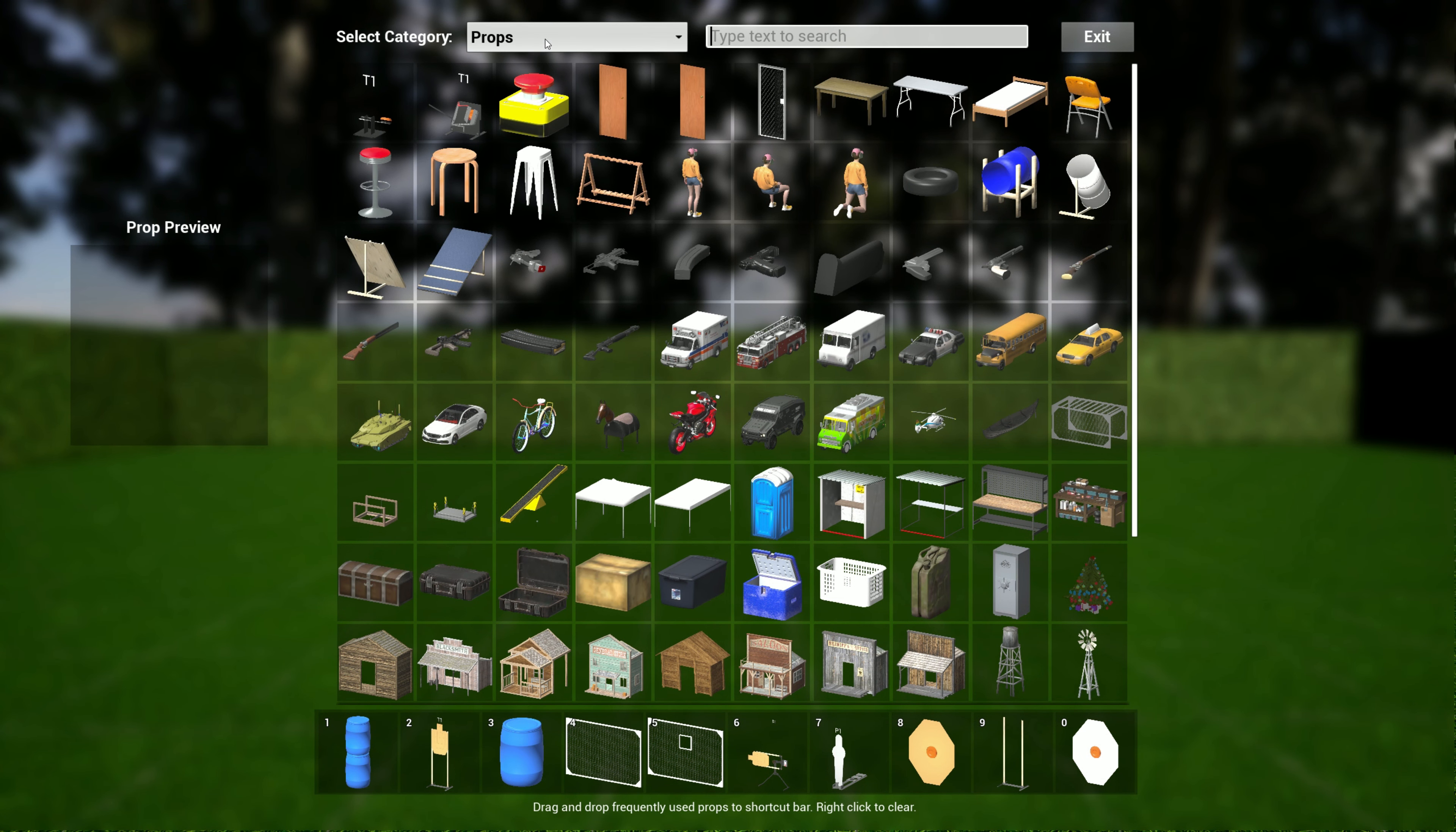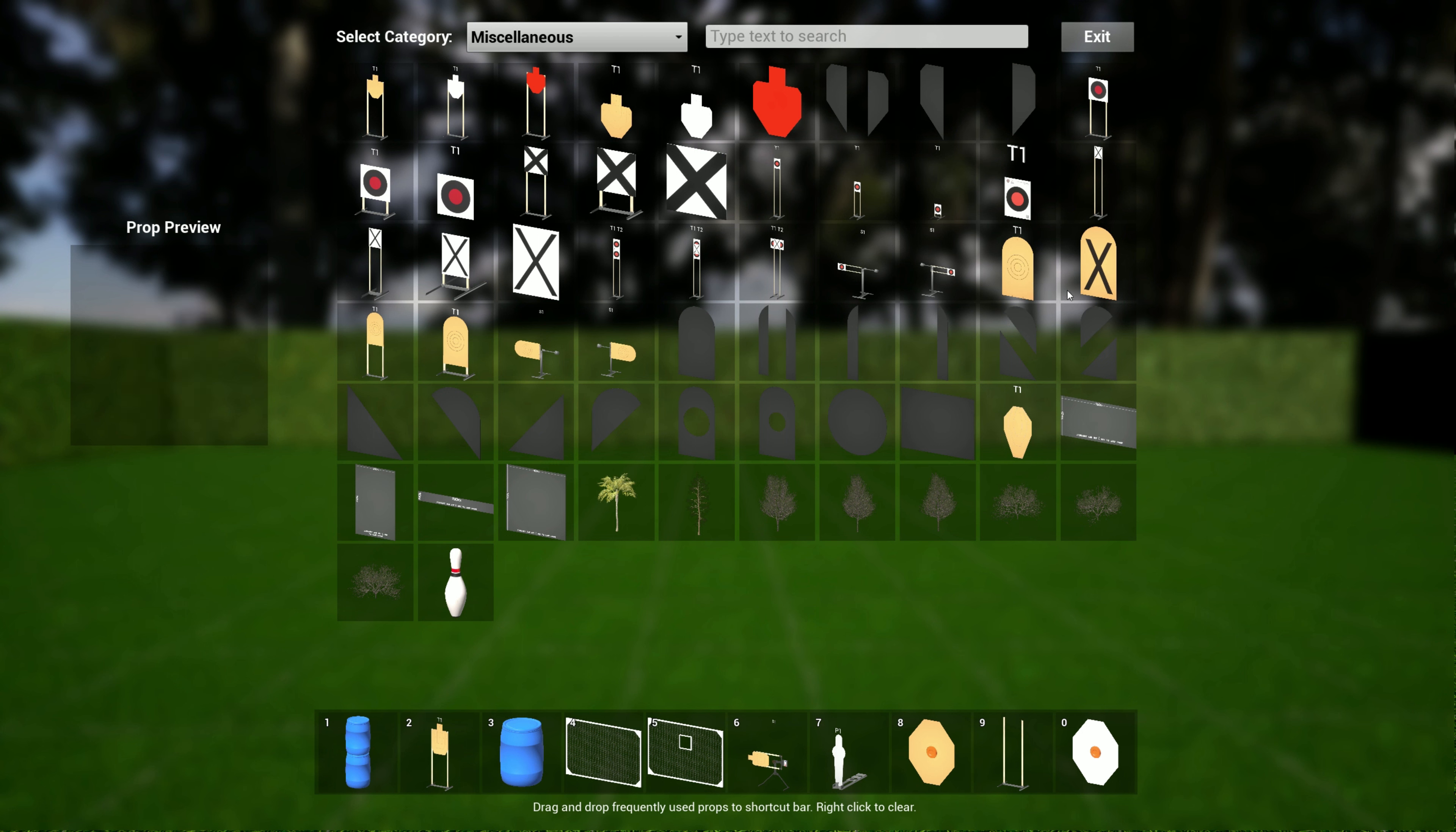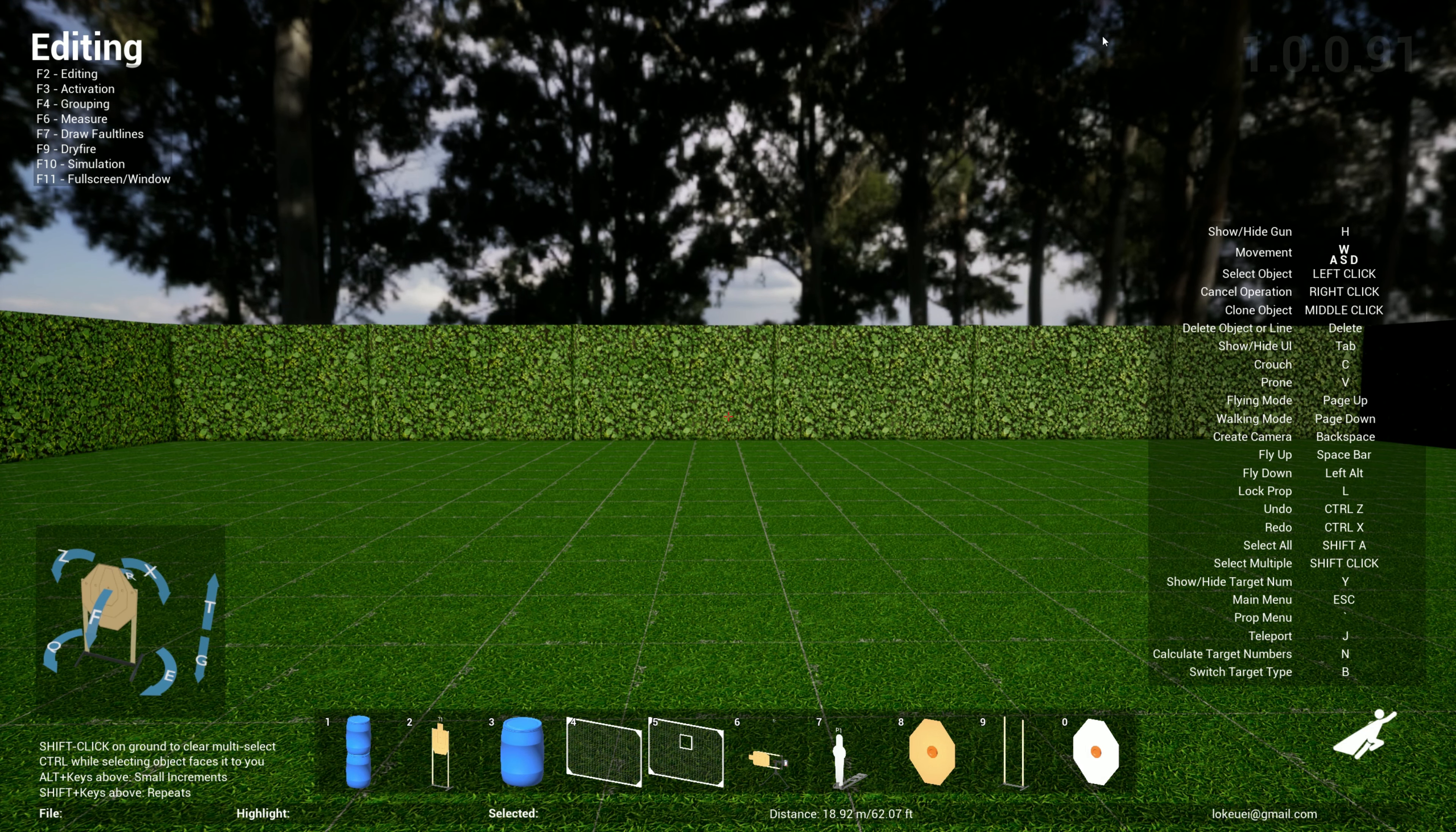Now if you go over to miscellaneous, you see I have a lot more D1 targets. Traditionally we had the normal NRA D1 target, now we have the no-shoot, the D1 on the stand, the short stand, swingers, and a variety of hard covers for D1 targets.